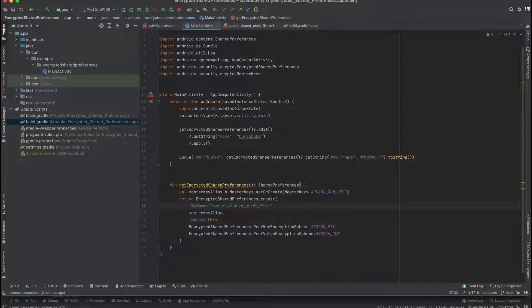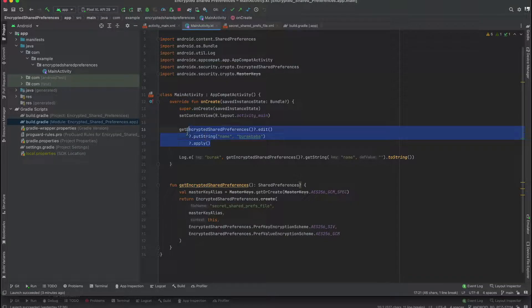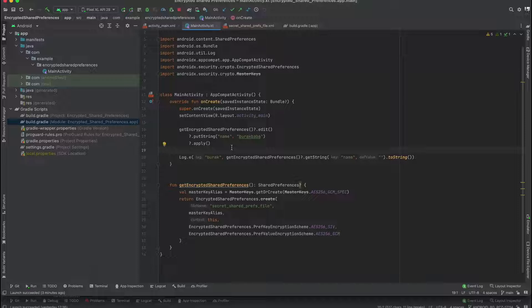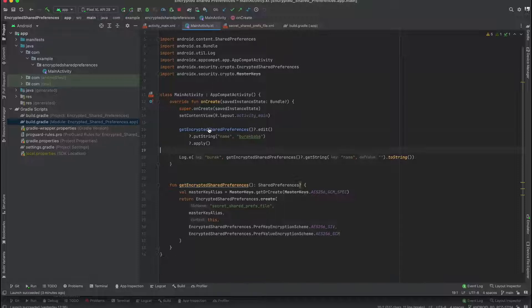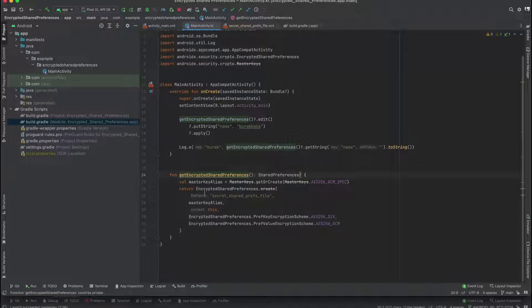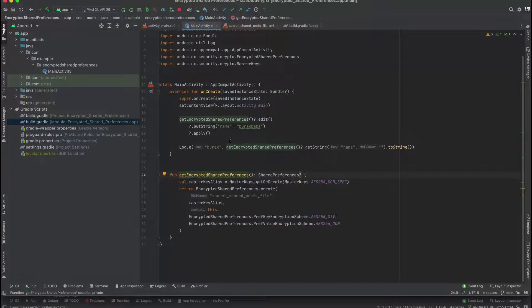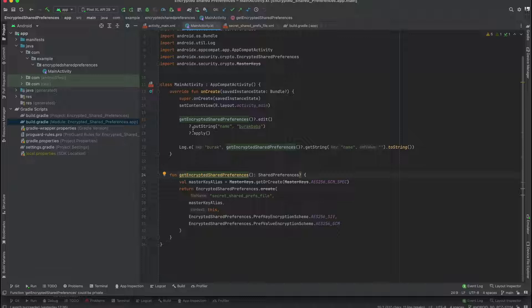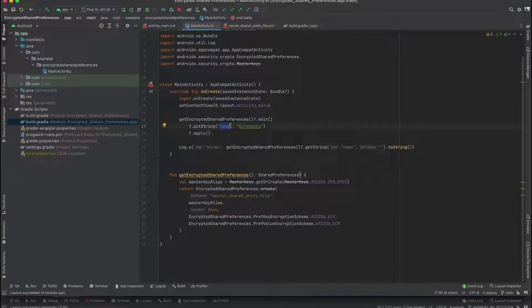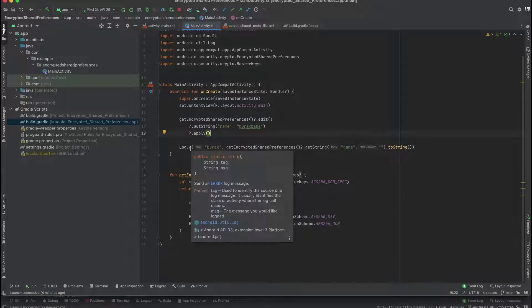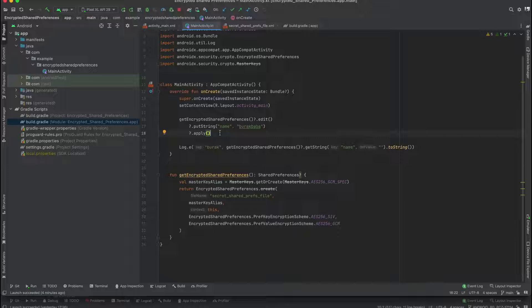Inside the on create function we are using our function, get encrypted shared preferences, and we are putting a string with name tag 'burak', I mean the tag name, and the string value 'burak baba', and apply. And if you want to see this string, you can see it. I mean you can use it like this.